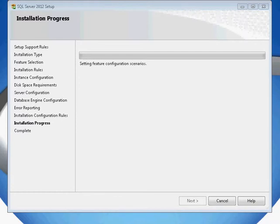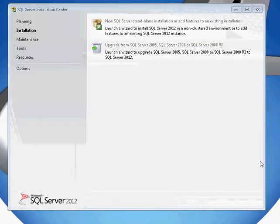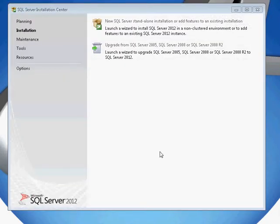This may take several minutes. Once finished, SQL Server will return to the installation center, and you're free to go ahead and exit that page.